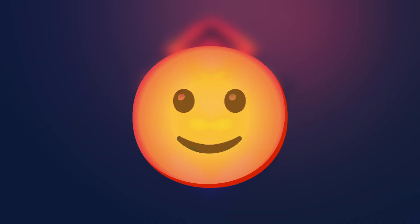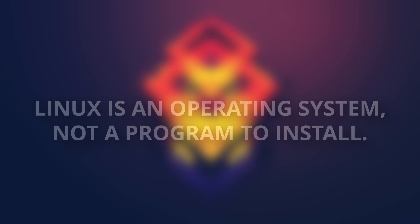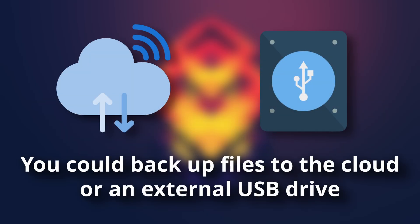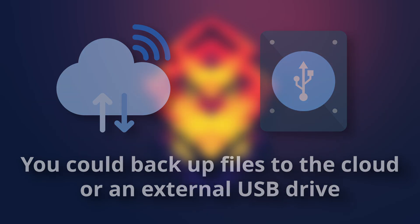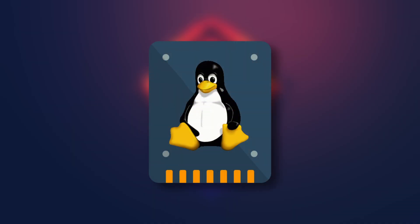But what do you need to consider first? Well, Linux is an operating system, not a program. That usually means backing up your files and then erasing your entire computer. You'll need to do this unless you have a second system drive to dedicate to Linux.